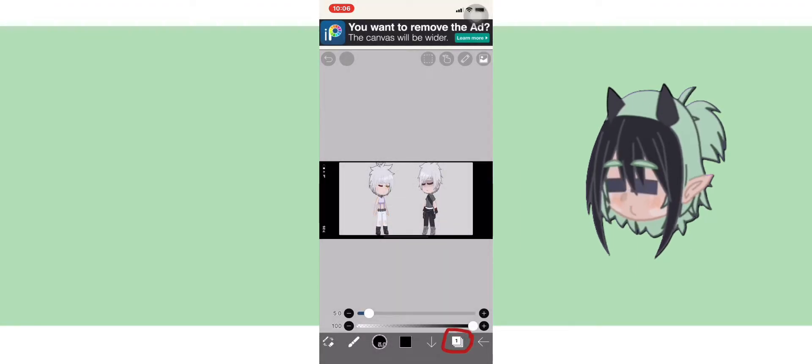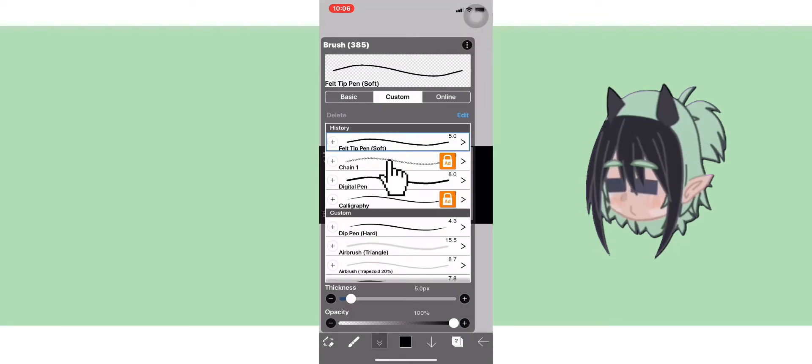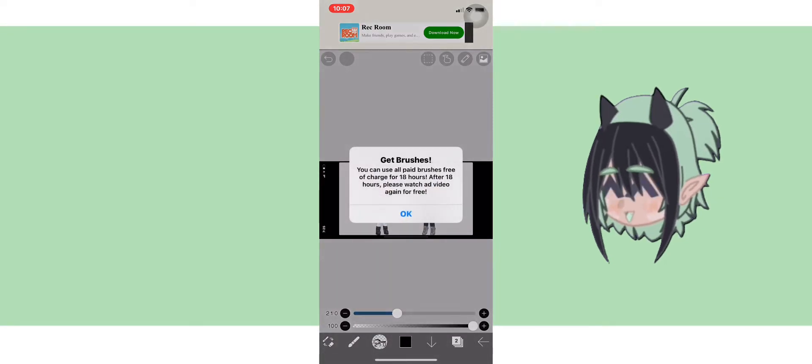Add a new layer so you can draw the chains. Find chain 1 and watch an ad to get it.